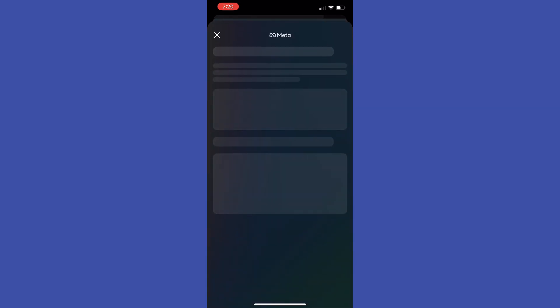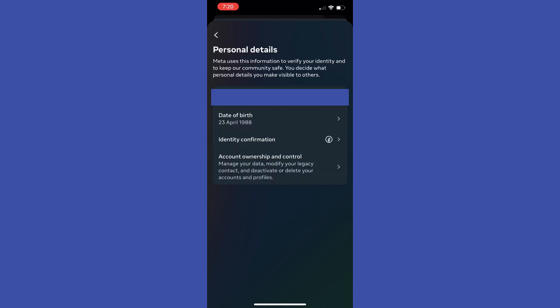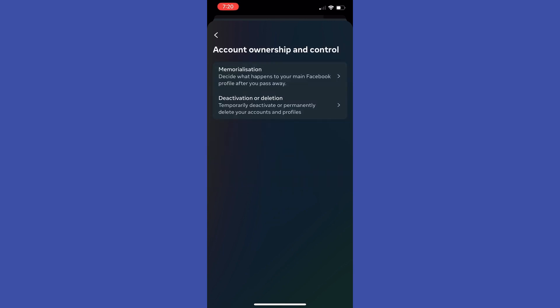We need to open up Meta account center, after that right here tap at personal details, account ownership and control.